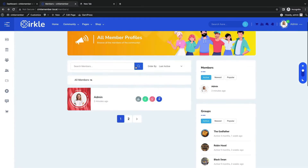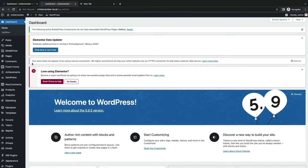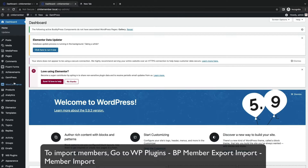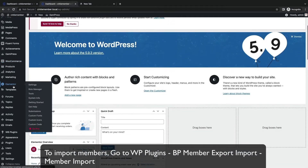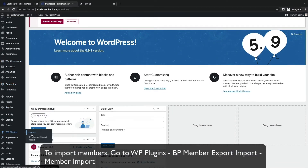Don't worry, we are going to import members now. To import members, go to WB Plugins and click BP Member Export Import.